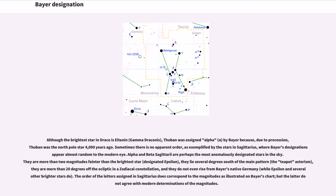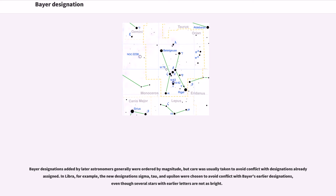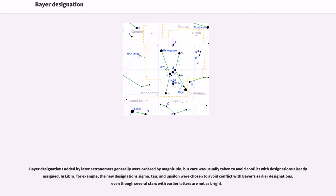but the latter do not agree with modern determinations of the magnitudes. Bayer designations added by later astronomers generally were ordered by magnitude, but care was usually taken to avoid conflict with designations already assigned. In Libra, for example, the new designations Sigma, Tau, and Upsilon were chosen to avoid conflict with Bayer's earlier designations, even though several stars with earlier letters are not as bright.